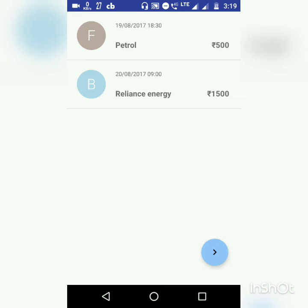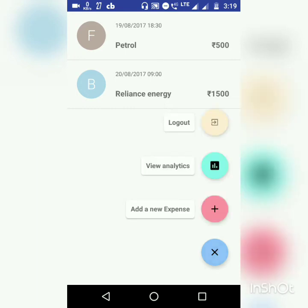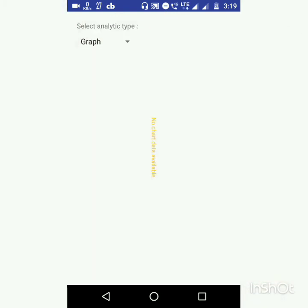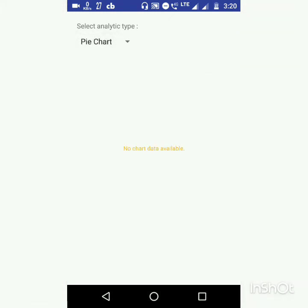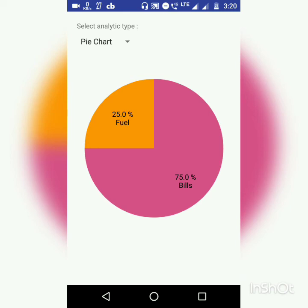Now you can see there are two expenses. Let's have a look at the view analytics page — by the way, this is the third page. Here you can see that we have a graph option which is preselected. The graph option shows a bar graph which consists of each of the categories and the total amount spent in each category. So as you can see, in bills we have 1500. The next option is the pie chart, which shows the amount spent in each category in percentage form.